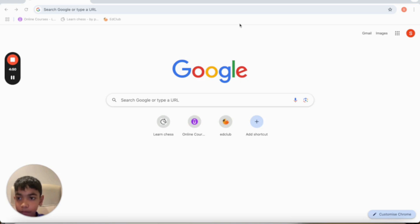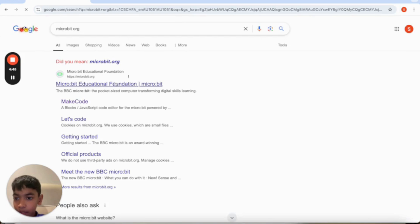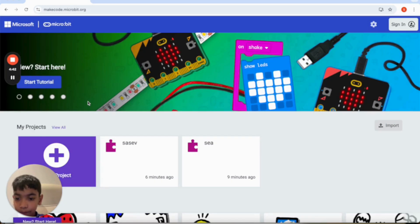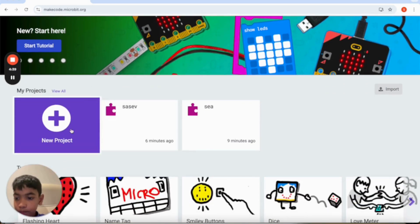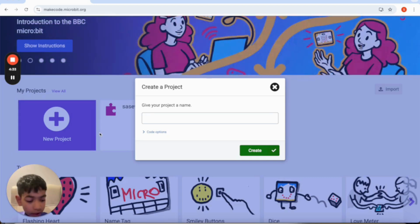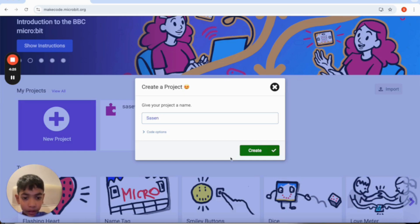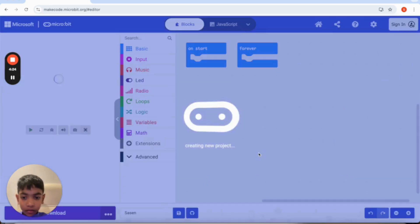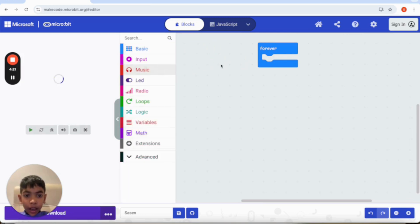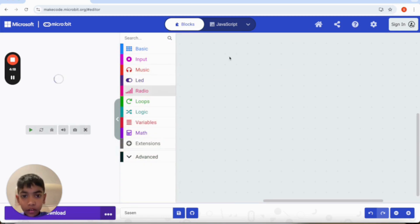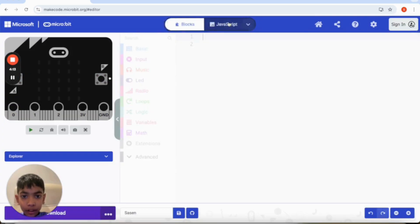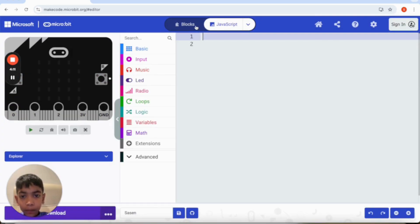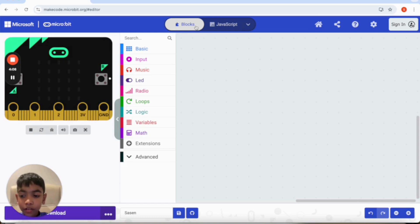Let's get started. You need to search on microbit.org, then you need to press MakeCode and press new project to give it a name. I'm going to name mine S-A-S-E-N. You don't need this, and also if you're good at JavaScript or Python you could go over here and do JavaScript or Python. I'm not good at JavaScript or Python so I'm not going to do it.